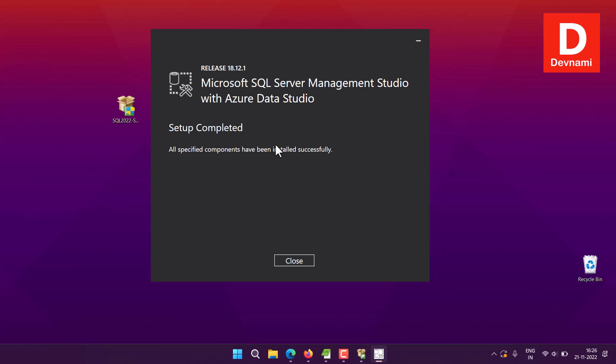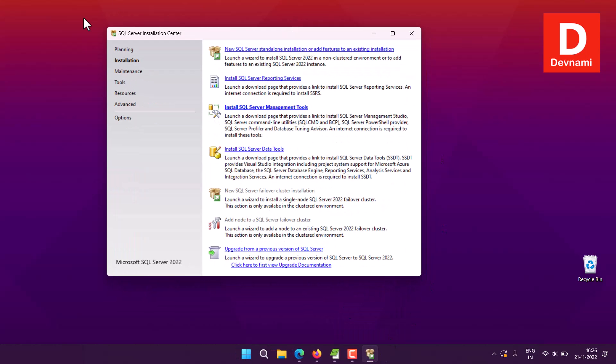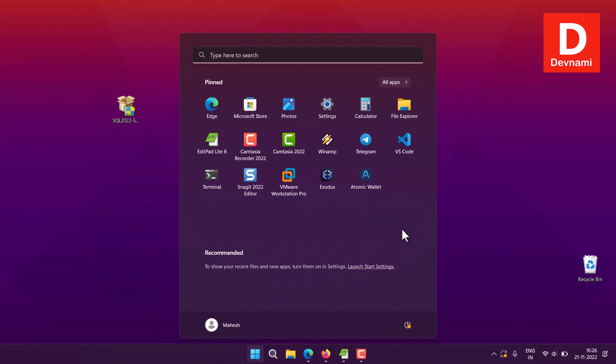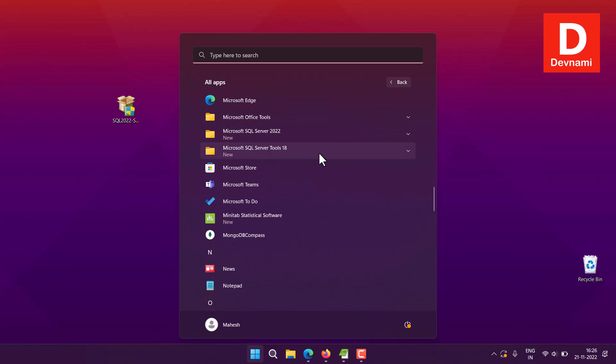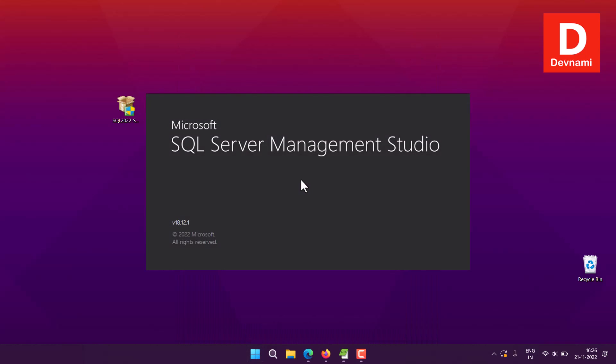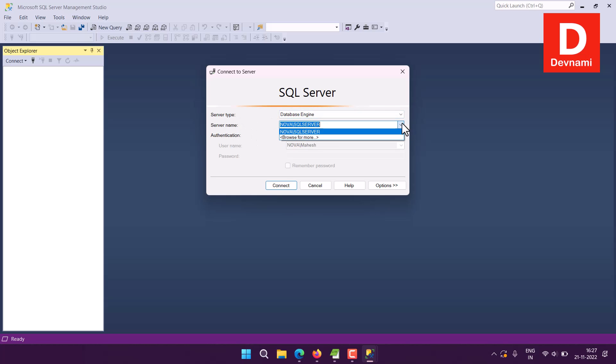Now the setup is completed. I can close this. Next thing I can also close Installation Center. Now if I go to Menu, All Apps, and if I go to SQL Server Tools, here I can find Management Studio. I will select that and it will load up. Now what we have to do here is we'll have to see if it allows us to access to SQL Server 2022.